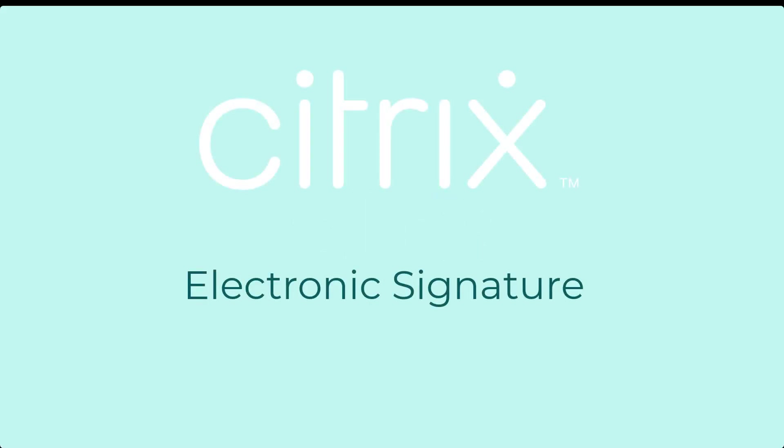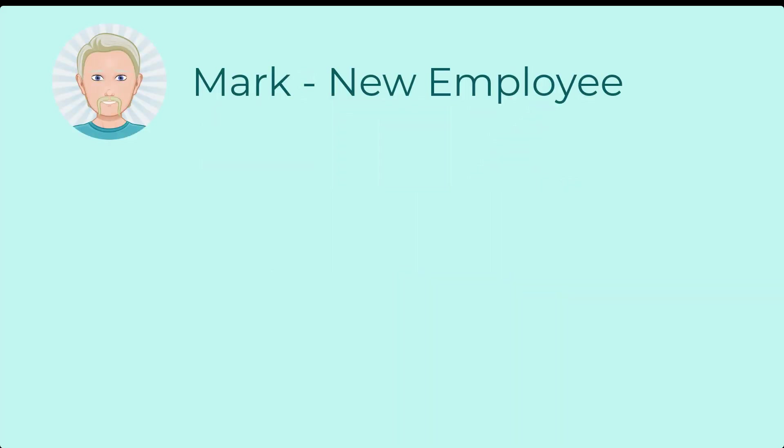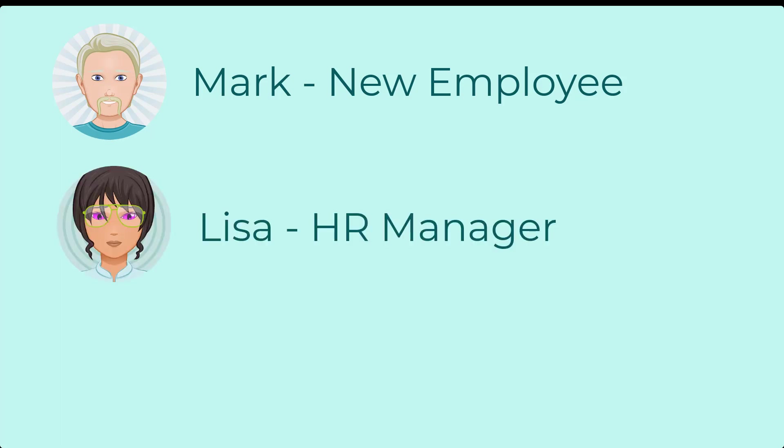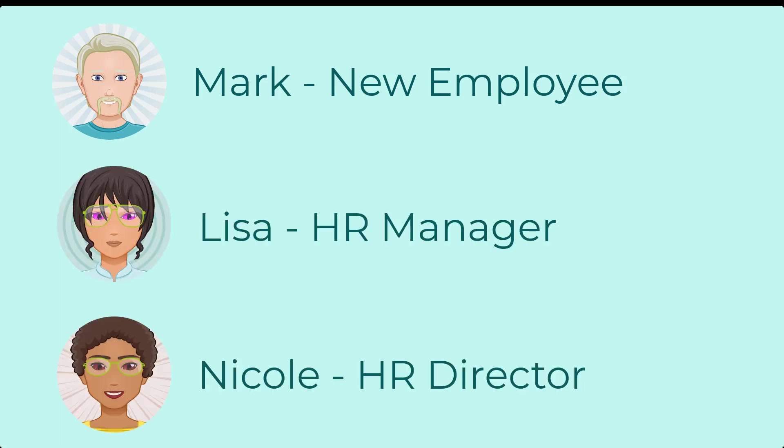Today we're going to look at Citrix electronic signature and show how a new employee who has not yet been onboarded needs to sign a healthcare form. Also, the HR manager and HR director will need to sign the form.